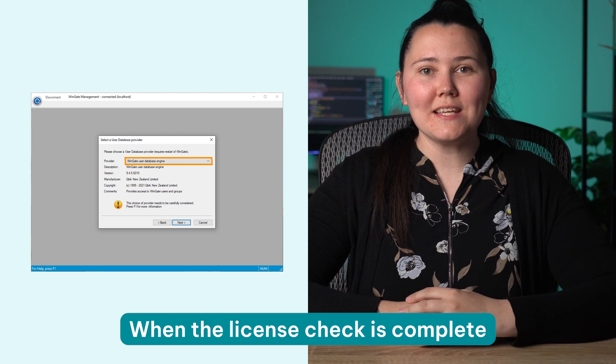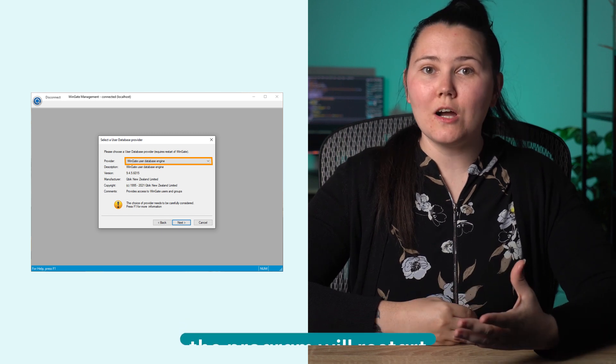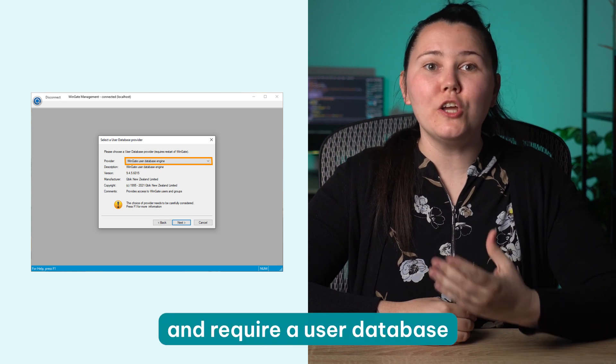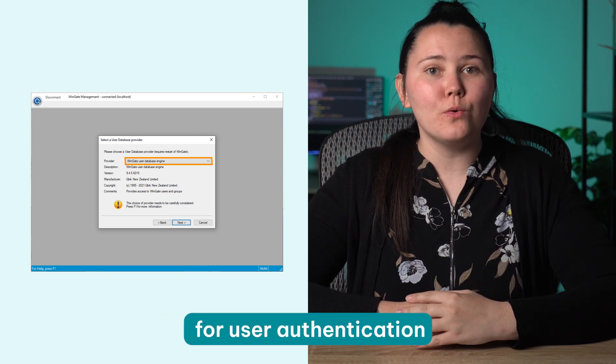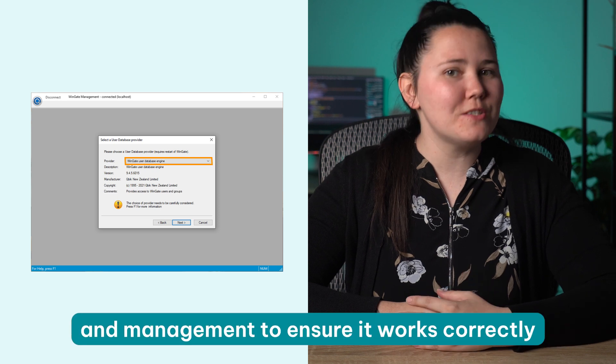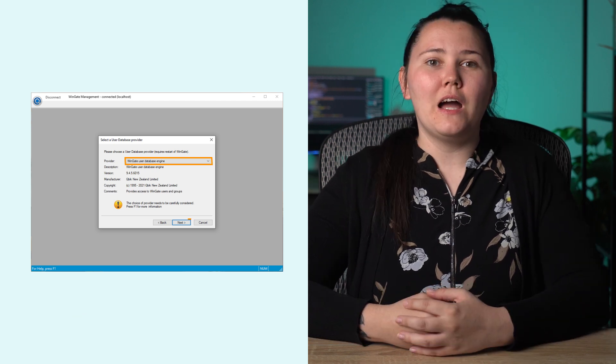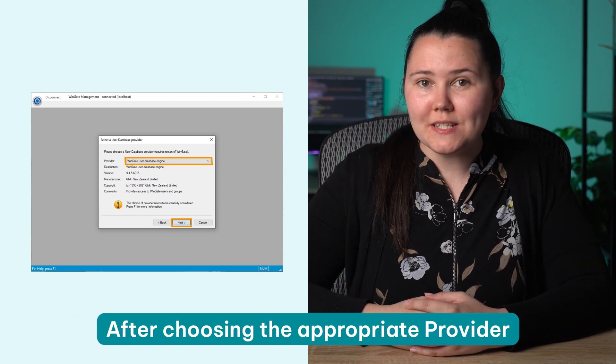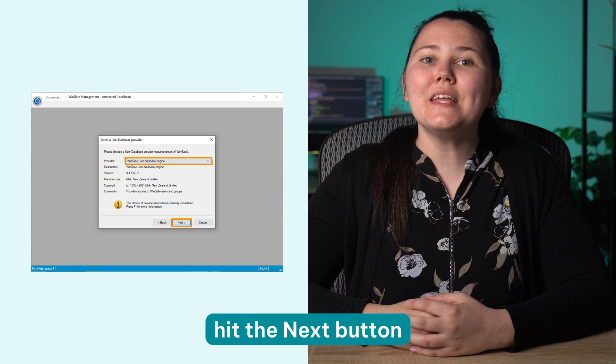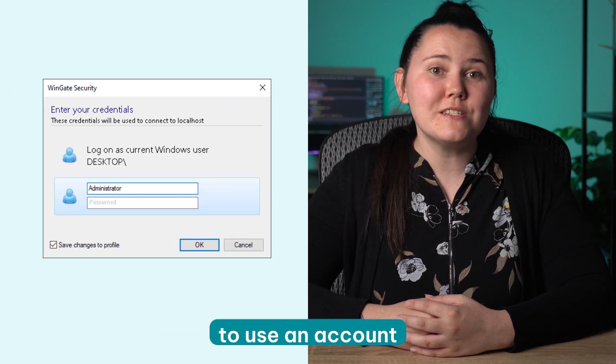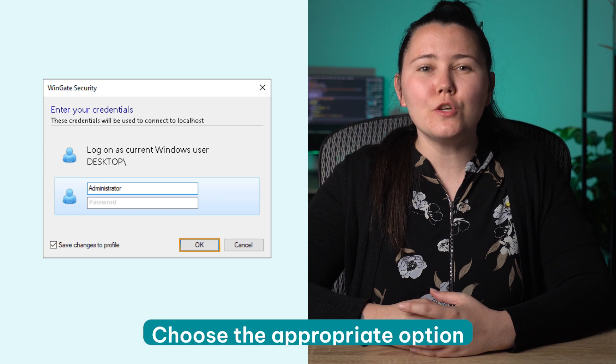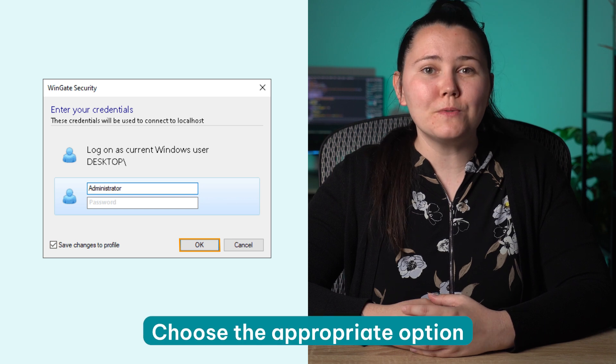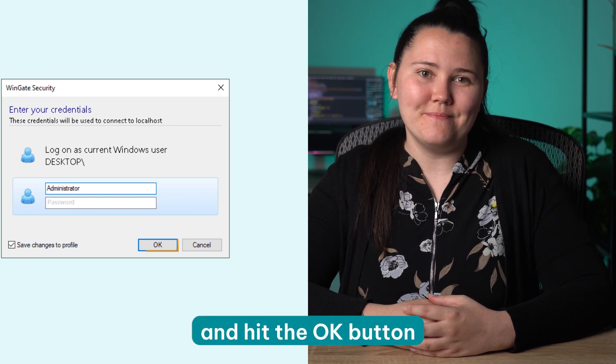When the license check is complete, the program will restart and require a user database for user authentication and management to ensure it works correctly. After choosing the appropriate provider, hit the next button. The software will then ask you to use an account that belongs to the administrators group. Choose the appropriate option and hit the OK button.